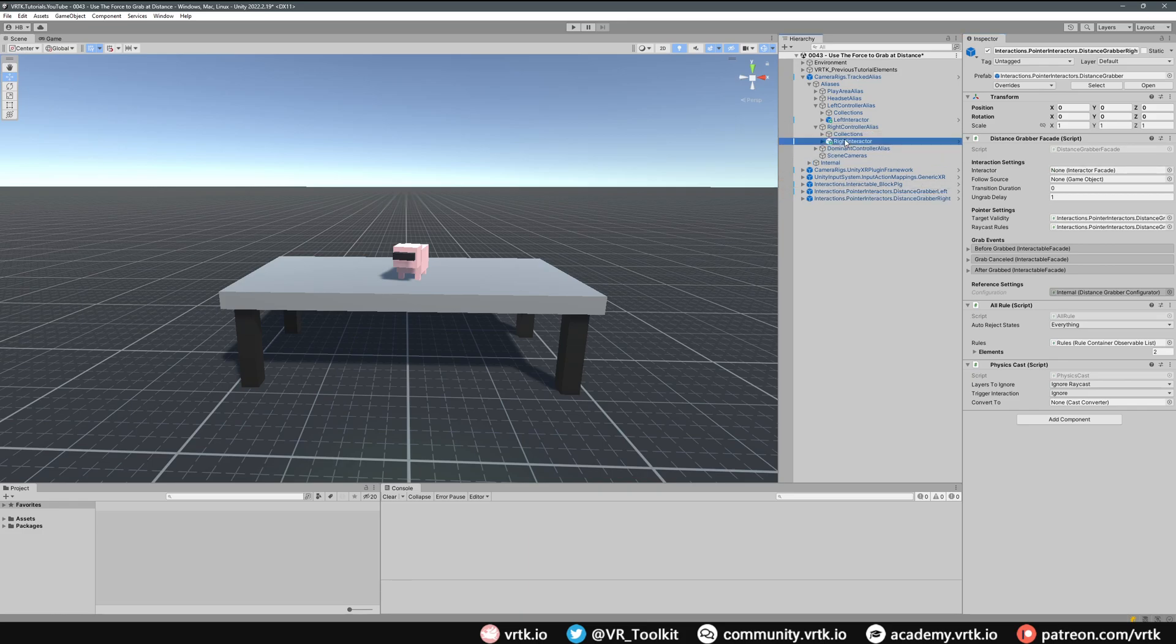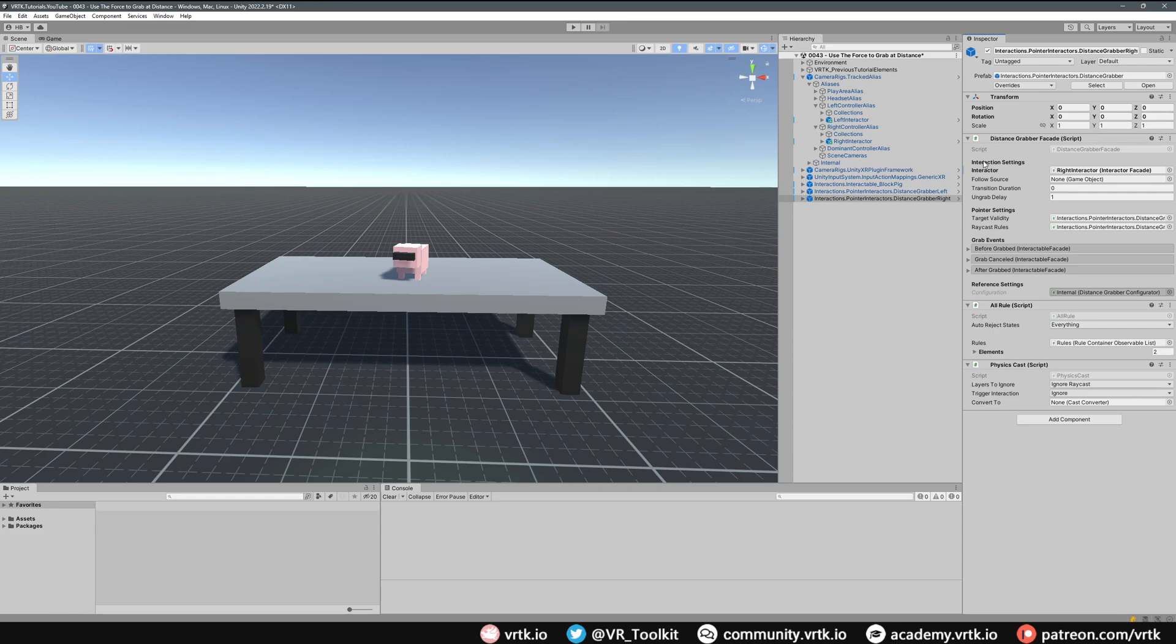Alias, get the Right Interactor and drag and drop it onto the Interactor in the Distance Grabber Facade. Those two are now set up. What we can also do is change the transition duration. If it's set to zero,